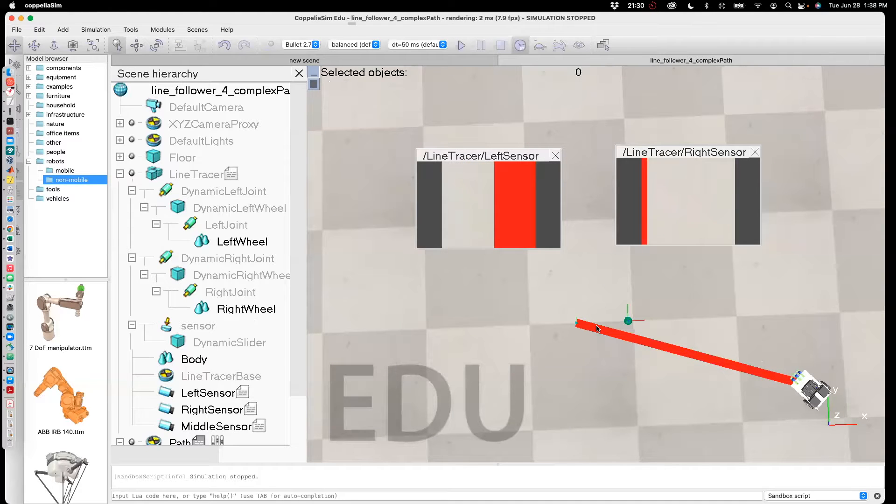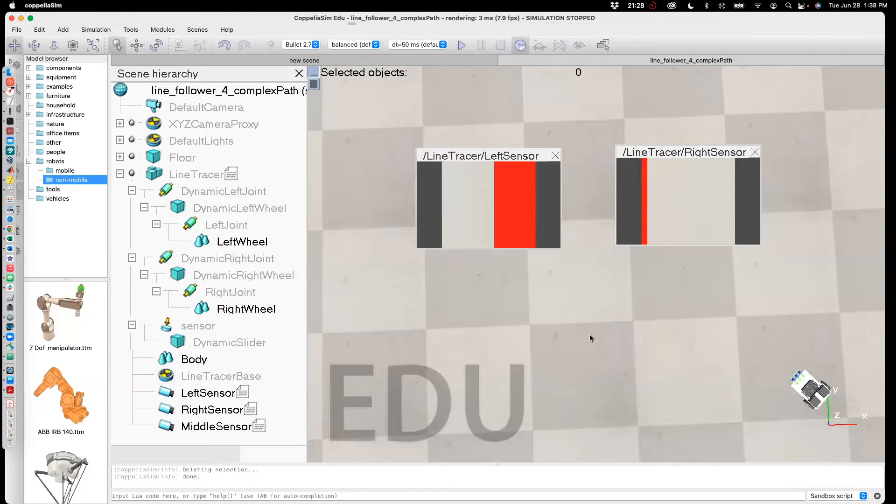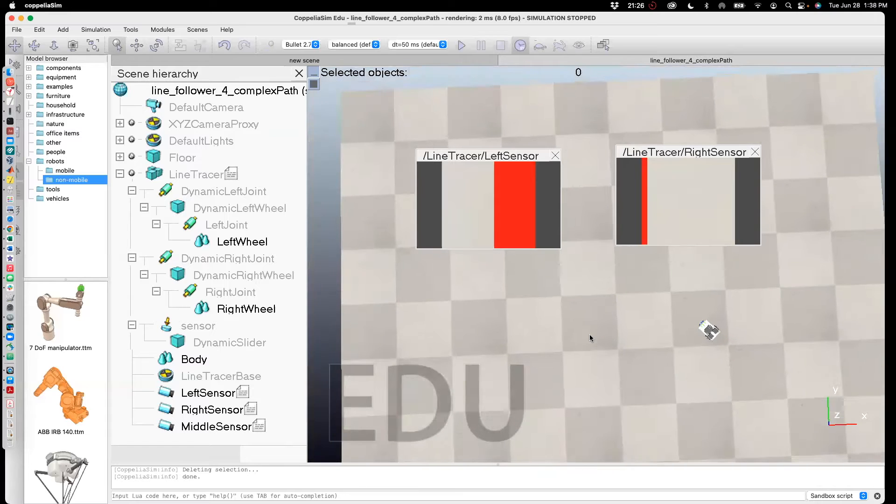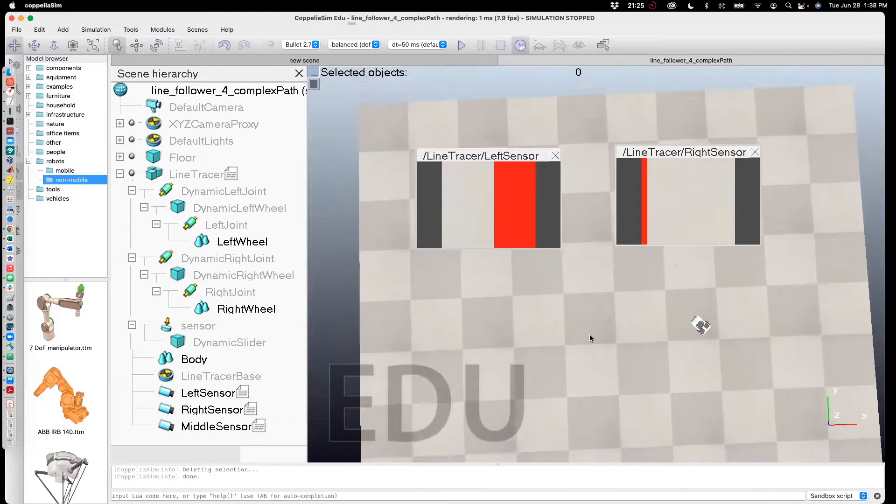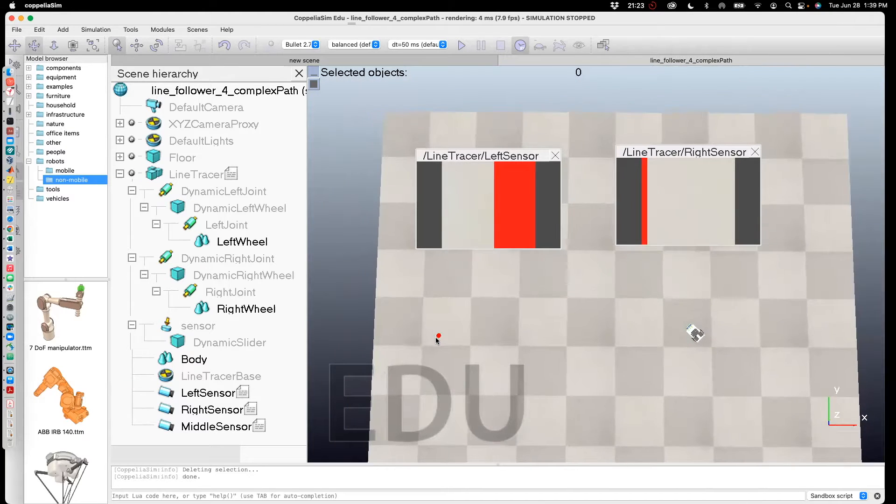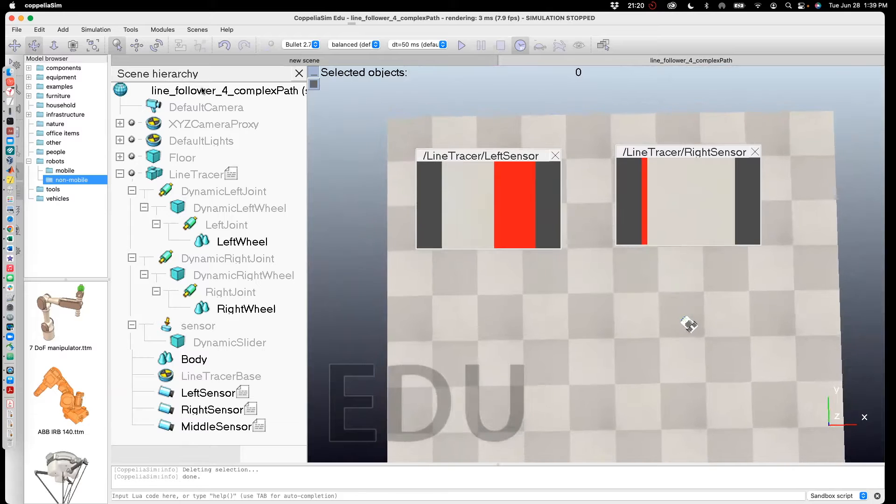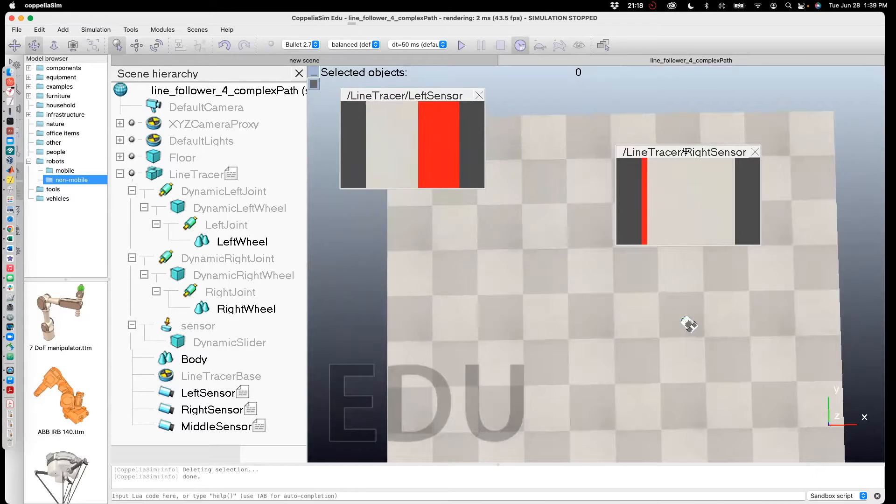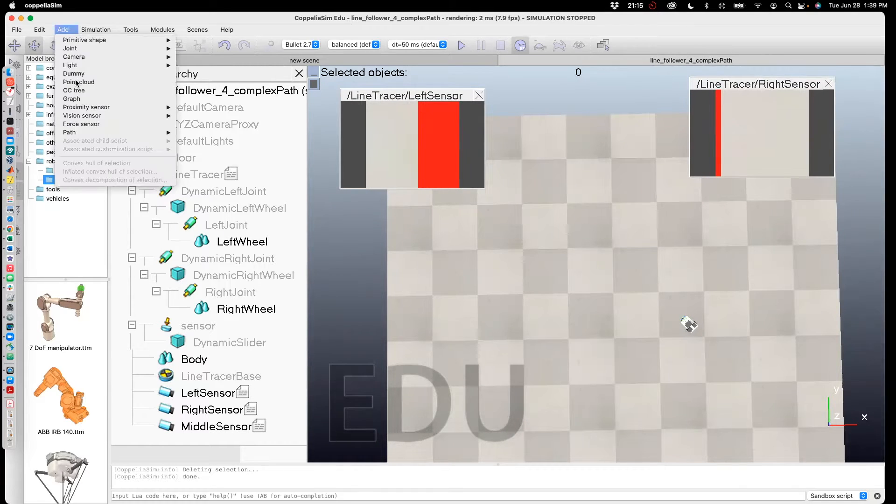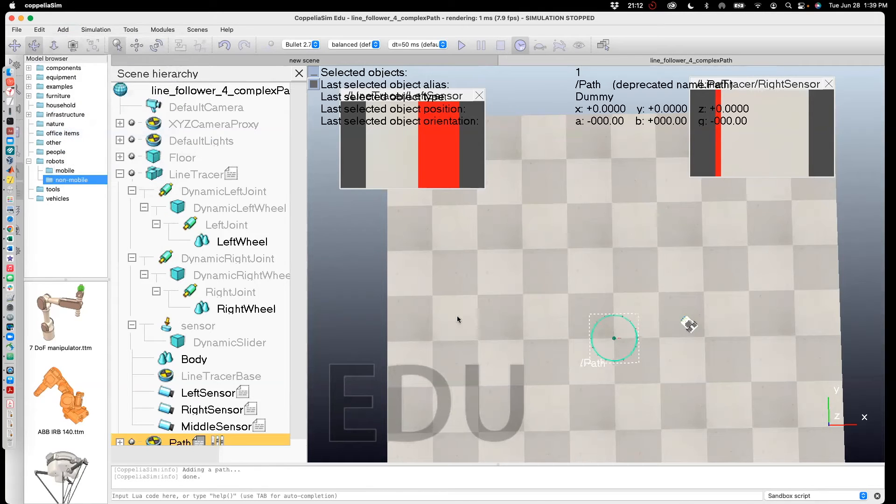So I'm going to delete this path and I'm going to now create a more complex path. Okay, so what I'll do is go to add path and I'm going to say close path and then it creates this circular path.